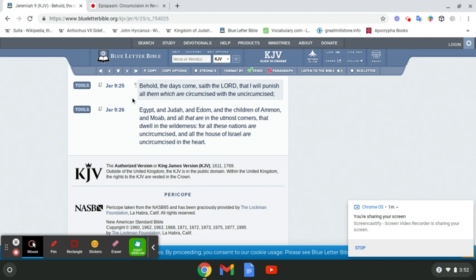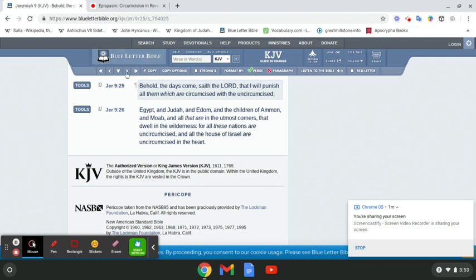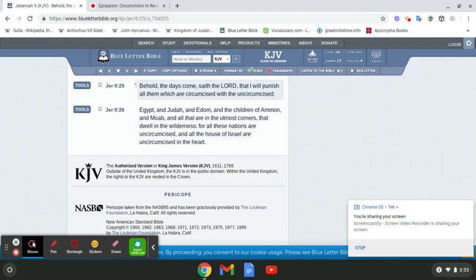Jeremiah 9, 25 and 26. Behold, the days come, that I will punish all them which are circumcised with the uncircumcised. Now, this is dealing with, first and foremost, Israel, because Israel was given the law of circumcision. You can go to Genesis, the 17th chapter. I believe the 14th verse. That was a custom given to Abraham, but it trickled down to Isaac and Jacob. Even Ishmael. But these are not the children of the promise. Let's read on.